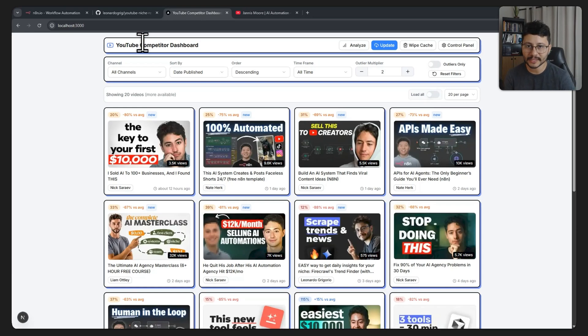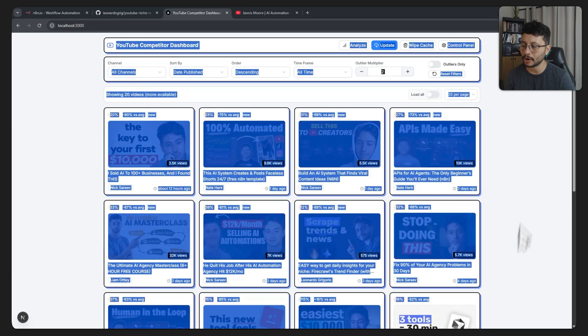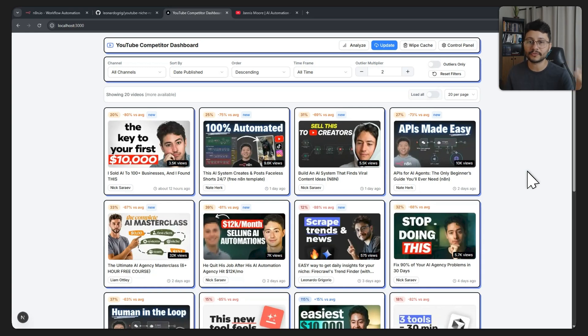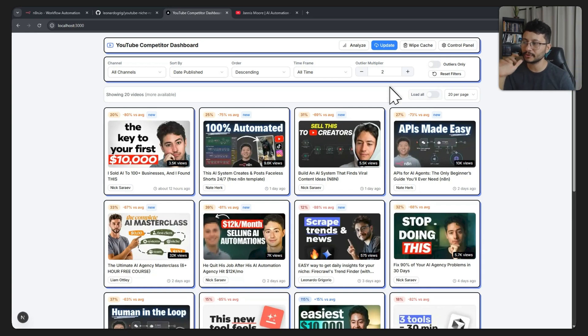In this video I'll show you how you can set up this exact dashboard on your own computer to use with your own niche, all completely for free. Before we move on to how to install this, let me show you exactly how it works.